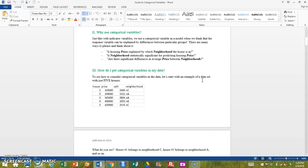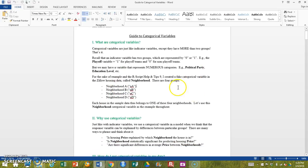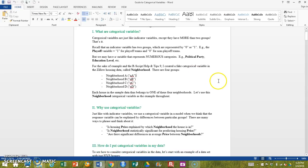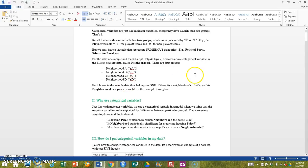And the thing that we can explain with a categorical variable is to say, well in this case, maybe my housing price depends on what neighborhood my house comes from. Maybe there is an average difference in price between neighborhoods. And so that allows us to use some kind of neighborhood variable to help explain variation in price.